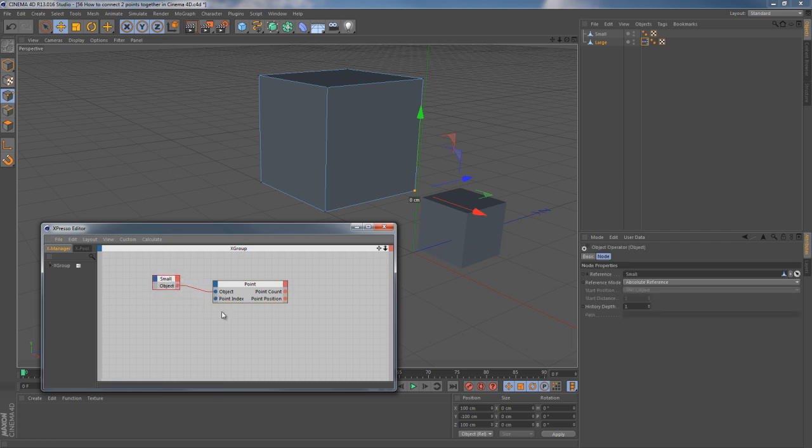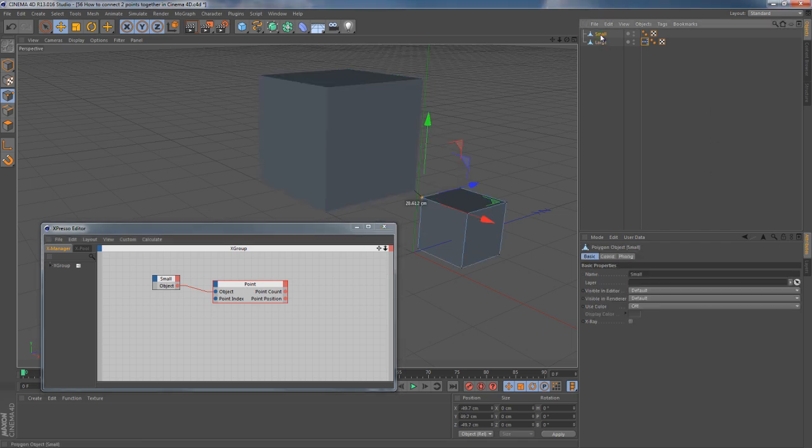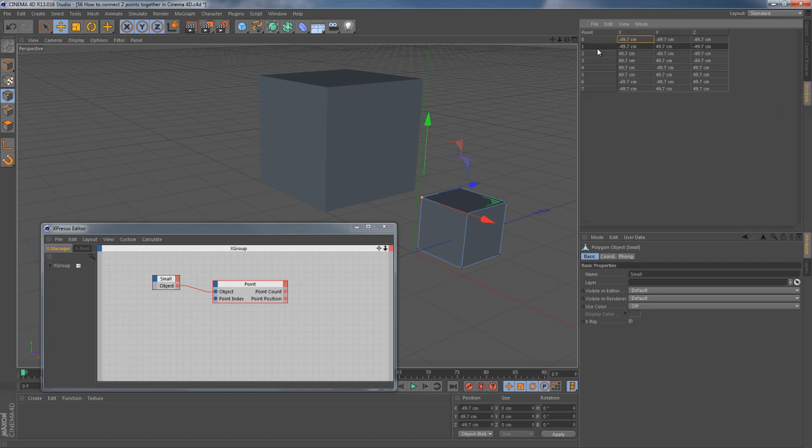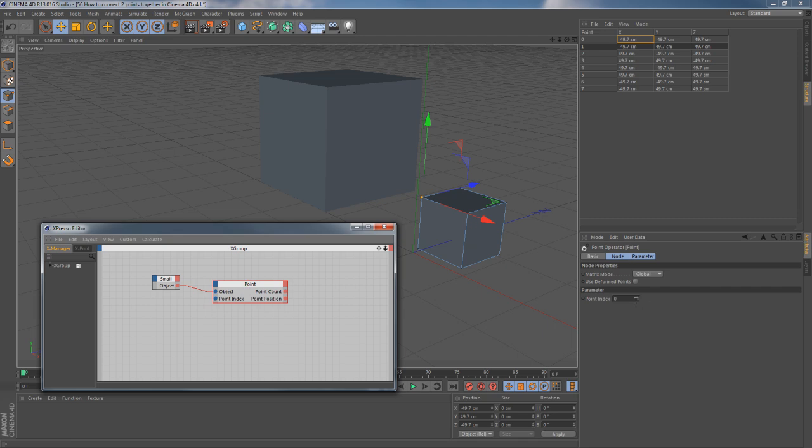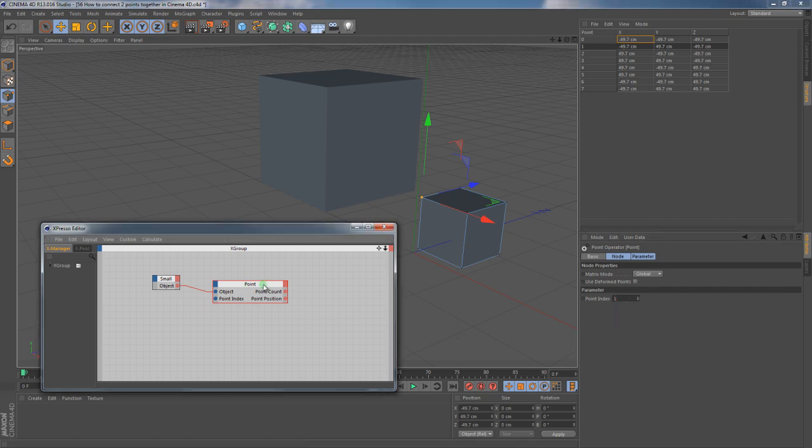Unfortunately, it also has point index input. What do we need to do with this? Let's choose this small object, then go to the structure menu. We can see the highlighted point, that's our guy. Then we need to type this number into point index field and we are halfway done here.